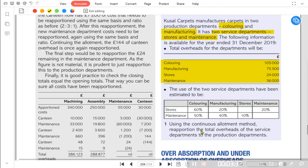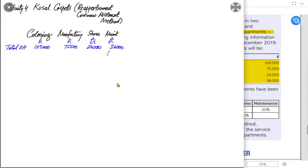Previously, in the step-down method, one service department worked for another, but that other department only worked for production — not back to the first service department. Now we see how to handle this using the continuous allotment method, also known as the reciprocal method. A rule of thumb: whichever service department has the greater overhead cost should be started first.